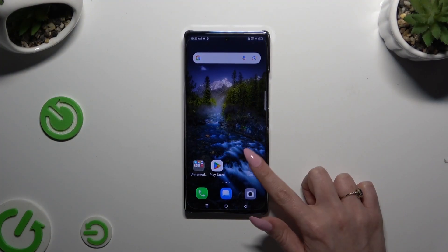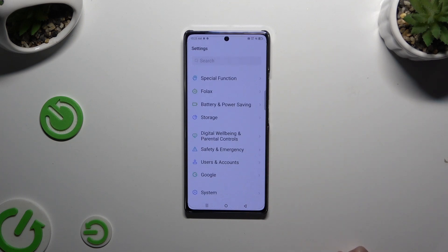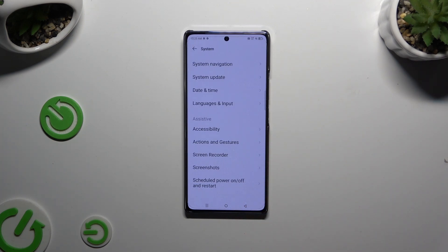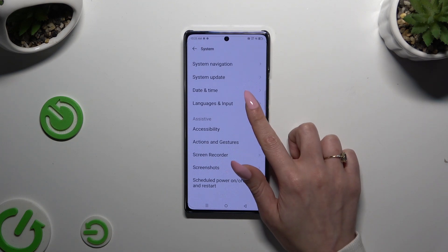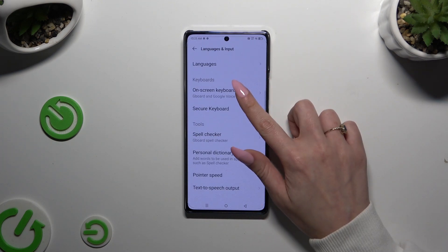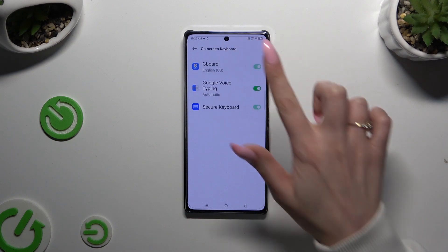Begin by accessing Settings and scrolling all the way down to System. Then tap on Languages and Input, Onscreen Keyboard, and Gboard.